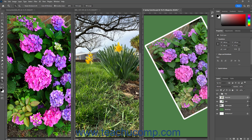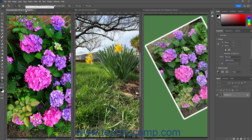If using a tiled document window layout for multiple documents in Photoshop, you can change the zoom, document content location, and/or rotation of the content in the active tiled document window and then apply the same to the other tiled document windows. To do this, first adjust the zoom, document location shown on screen, and/or rotation of the currently active tiled document window.